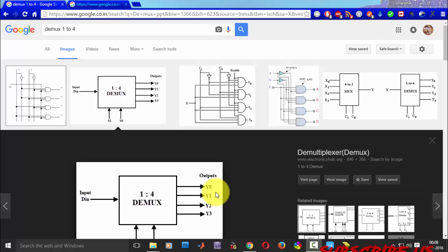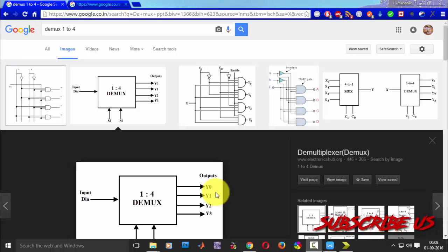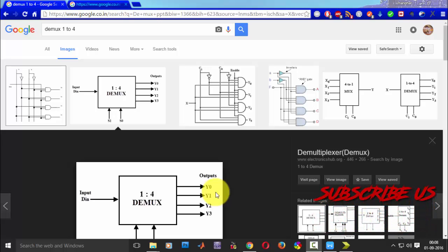Hi YouTube viewers, welcome back to my next tutorial. In this video we are going to see the implementation of DMUX in Verilog language.